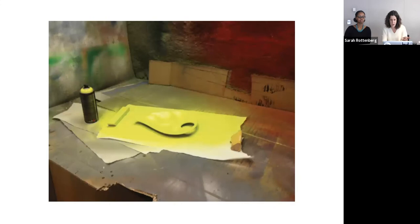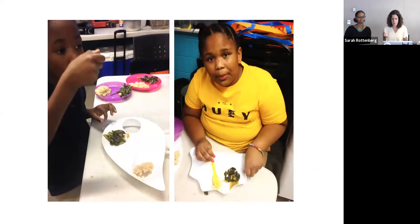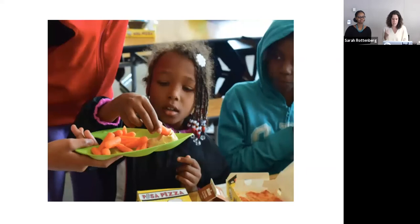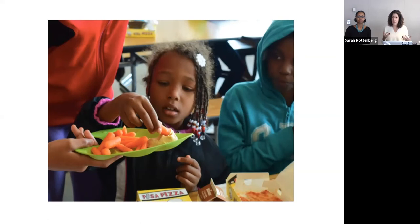Six student teams each designed a plate; the client chose the best two, we made quick models, took them to schools, and had kids test them. The one called the Snack Garden won. We then got additional funding and a different set of students took the project forward — had it manufactured and worked on the marketing. Now it's being used in schools for tasting projects. This side project let students do design, engage with the community, and really start to understand how long the road is between 'I have an idea' and 'I have it manufactured and people are successfully using it.'